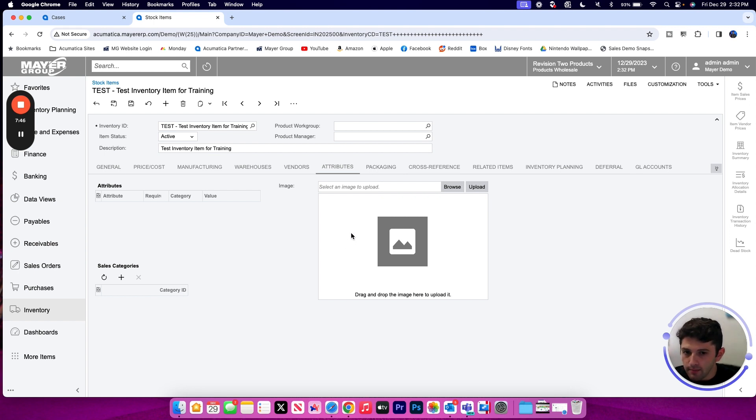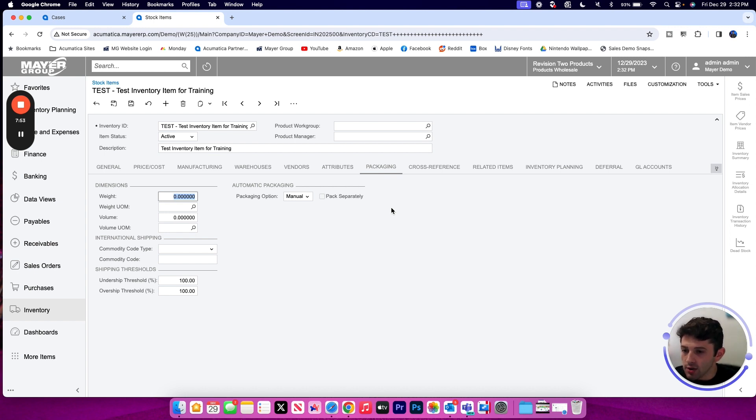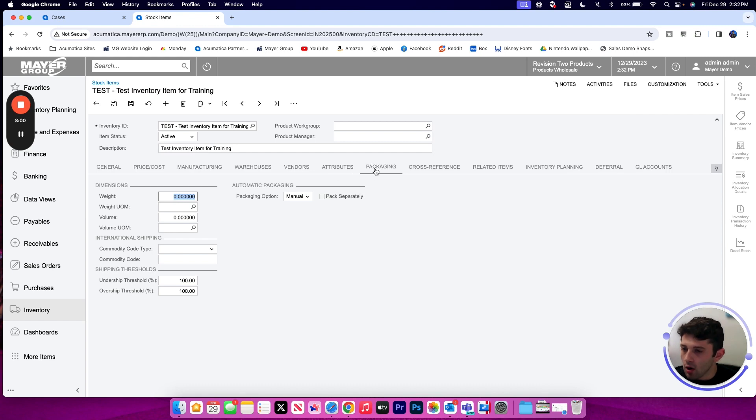Packaging is going to be where we can track the weight and the volume of this item as well as the units of measure that we want to measure that in. We have a commodity code or threshold percentages we want to set that would all be stored on packaging.